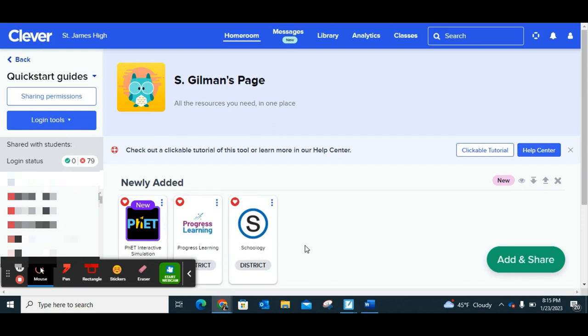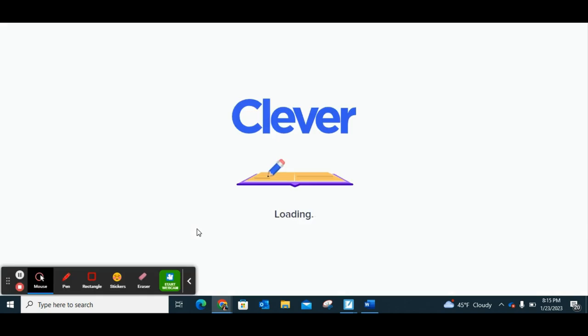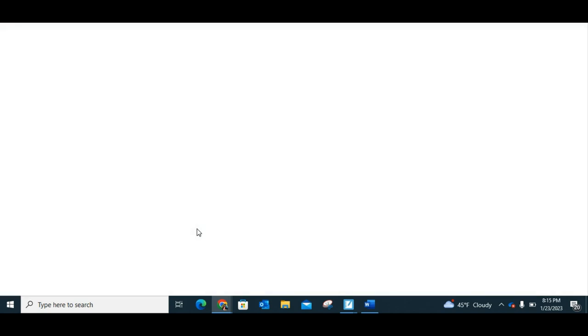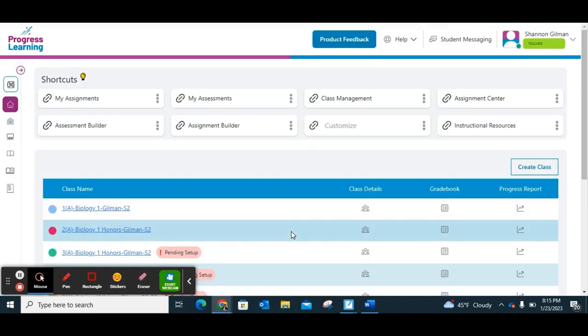Once you get through Clever and find Progress Learning, you simply click on it and it will automatically log you in. The very first thing you're going to need to do once you're logged in is to set up your classes.